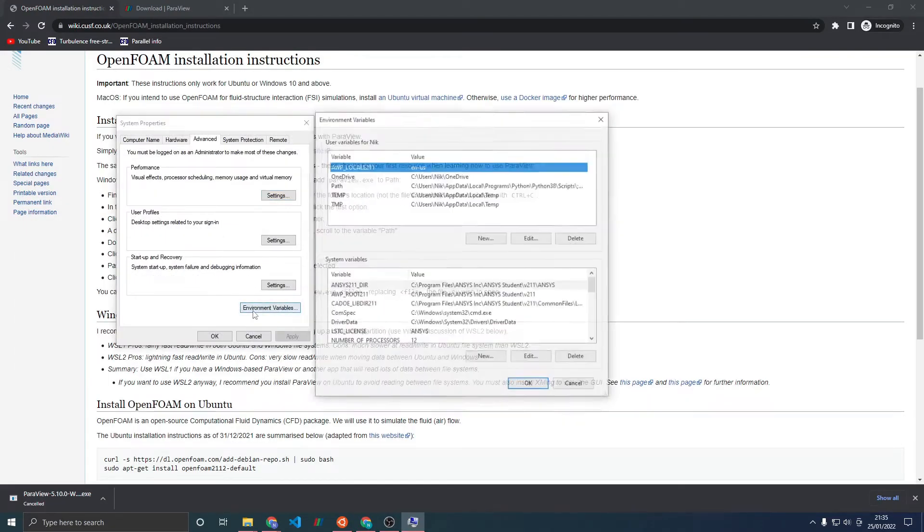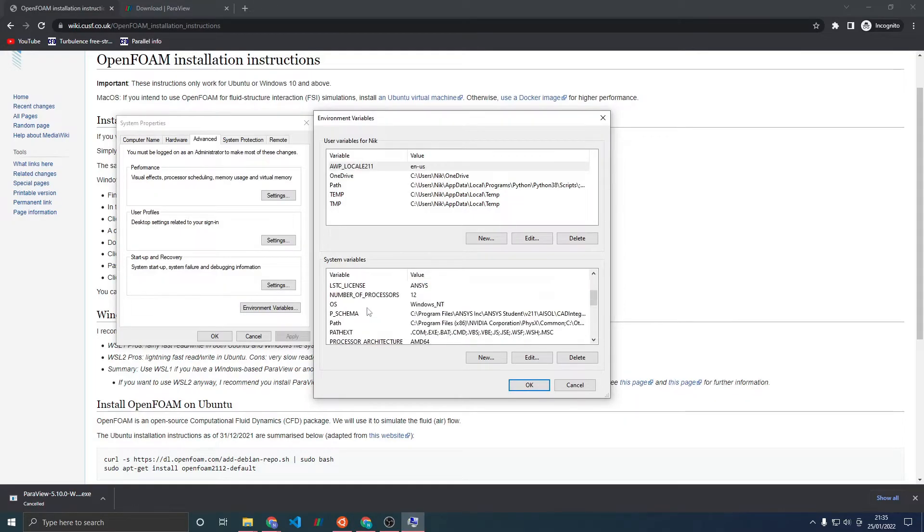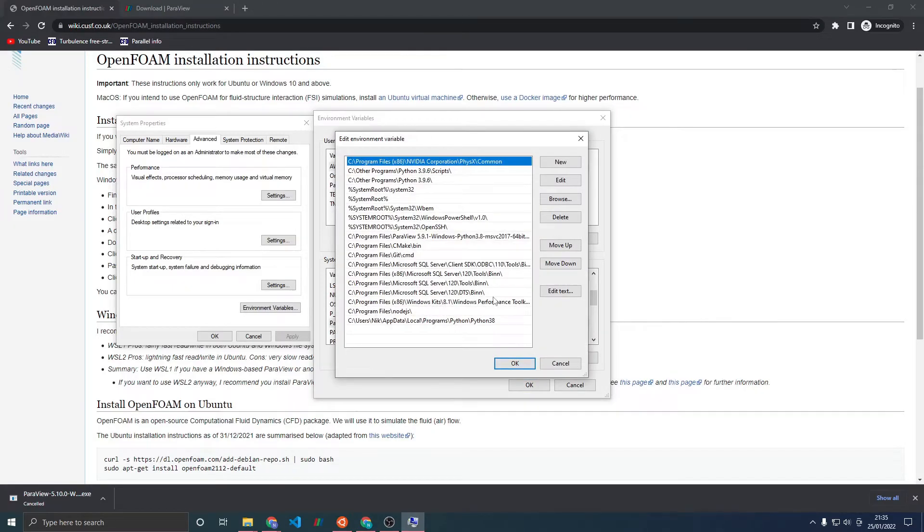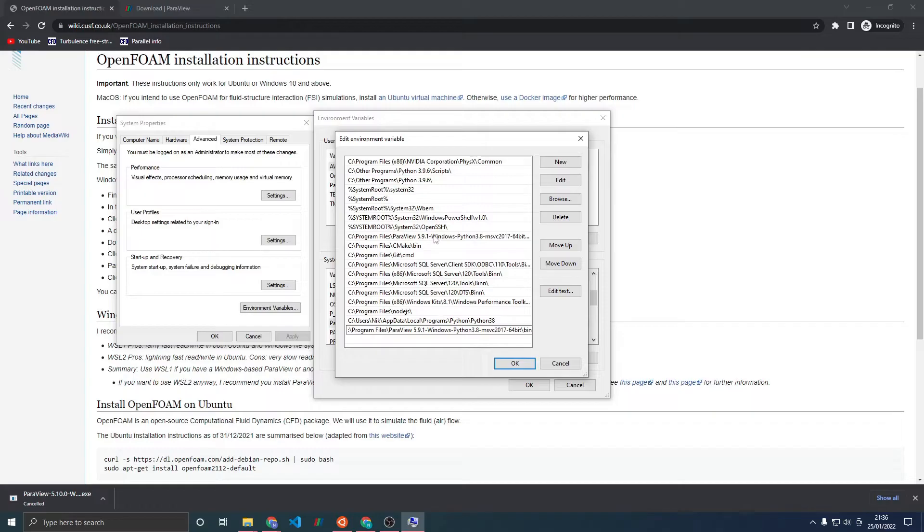Type in Edit System Environment Variables. Click Environment Variables. We look in the bottom box here for System Variables. We scroll down until we see Path, select it and click Edit. Click New and paste in the path we copied earlier with Ctrl-V. Then click OK.